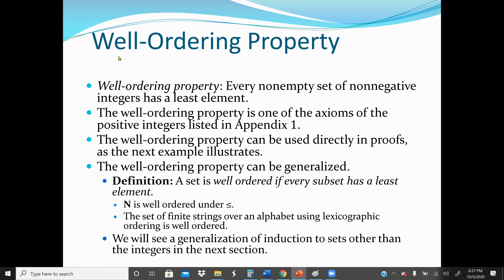The next and last method is the well-ordering property. The well-ordering property states that every non-empty set of non-negative integers has a least element. It is one of the axioms of the positive integers, listed in the course textbook appendix one. The well-ordering property can be generalized: a set is well-ordered if every subset has a least element. The set of natural numbers N is well-ordered under less than or equal, and the set of finite strings over an alphabet using lexicographic ordering is also well-ordered.